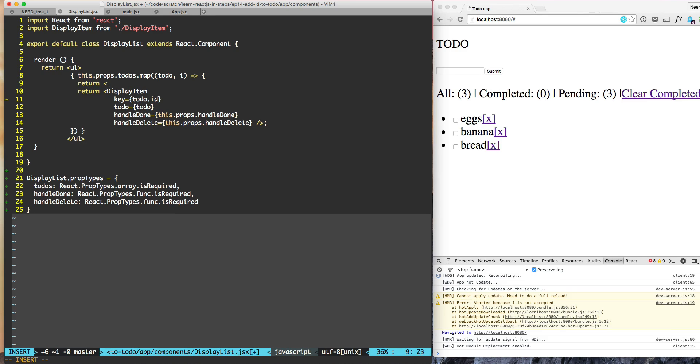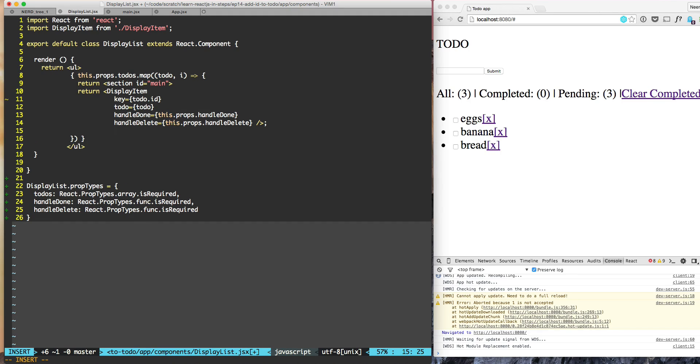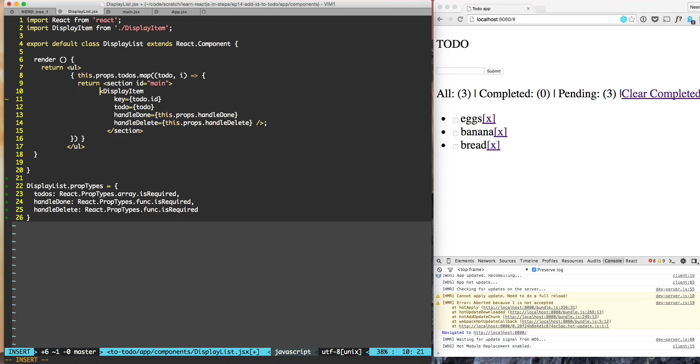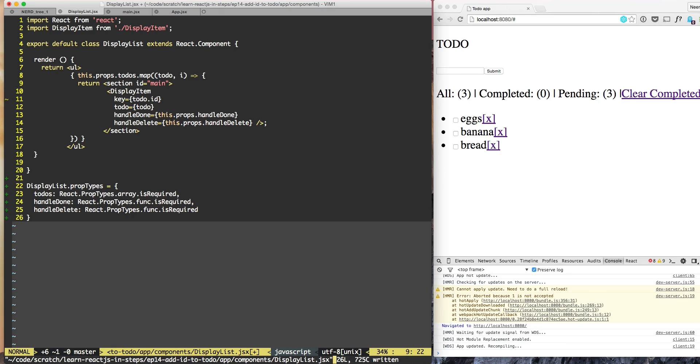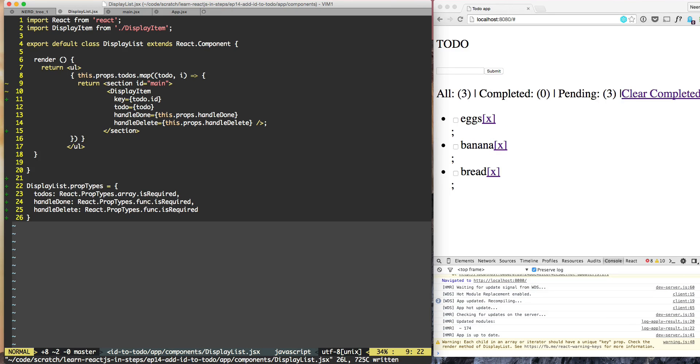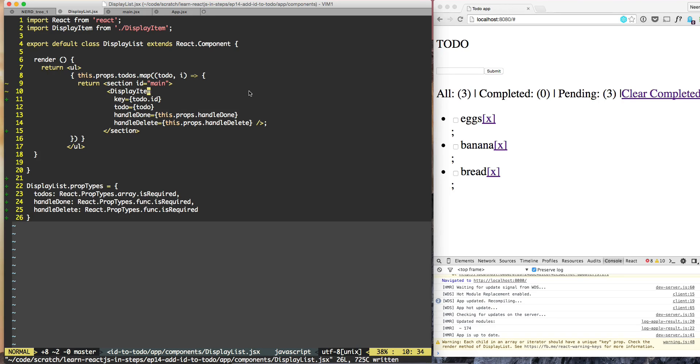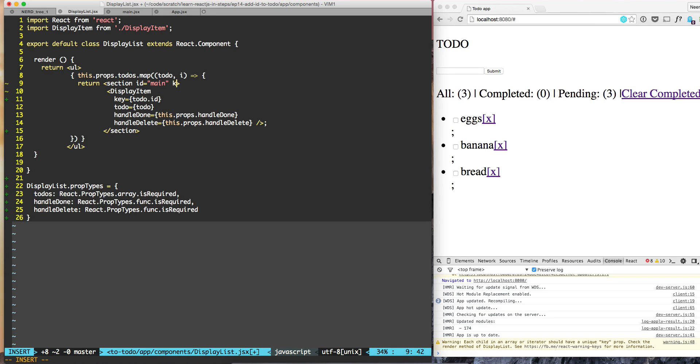Now we are getting the warning that each child in an iterator should have the key prop, because key is right now at a display item level. What we need to do is move it to the section level by having something like key is equal to todo.id. That takes care of the warning.